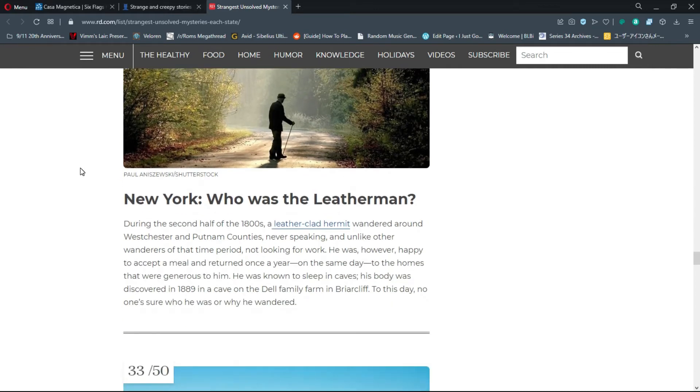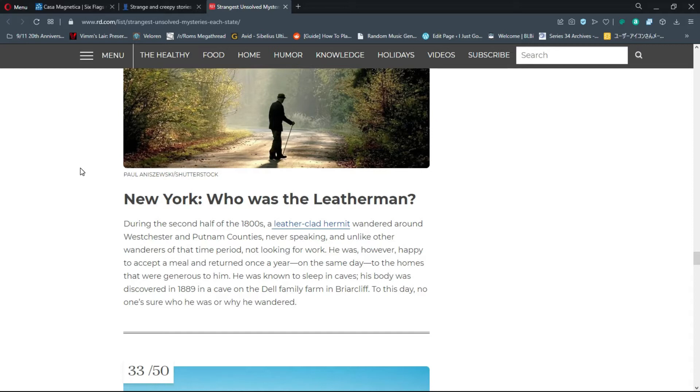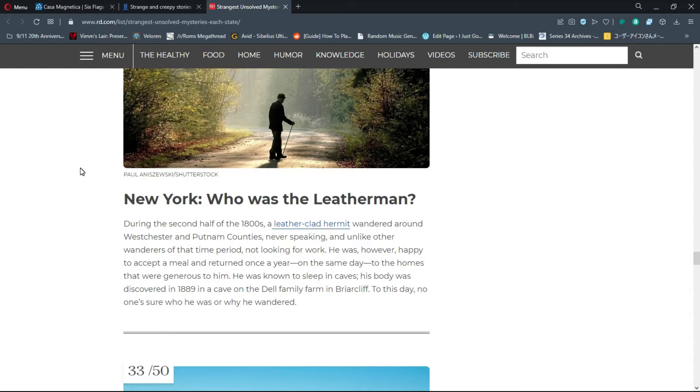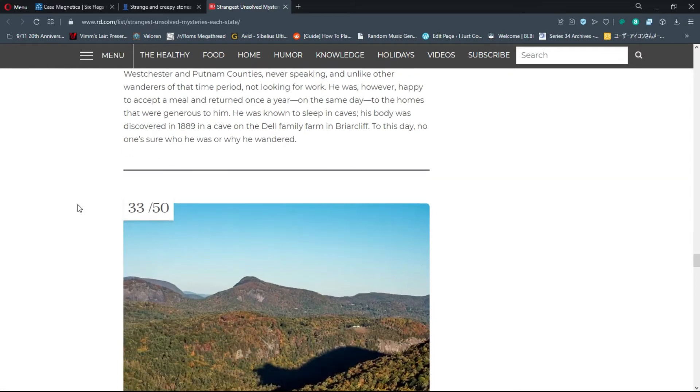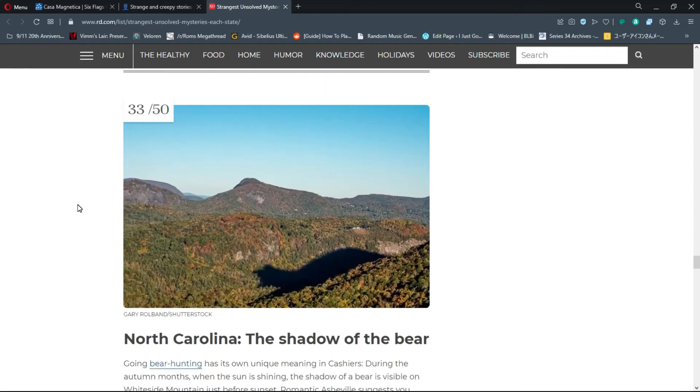Number 32, New York: Who was the Leather Man? During the second half of the 1800s, a leather-clad hermit wandered around Westchester and Putnam counties, never speaking and not looking for work. His body was discovered in 1889 in a cave. To this day, no one's sure who he was or why he wandered. He was just a wanderer.